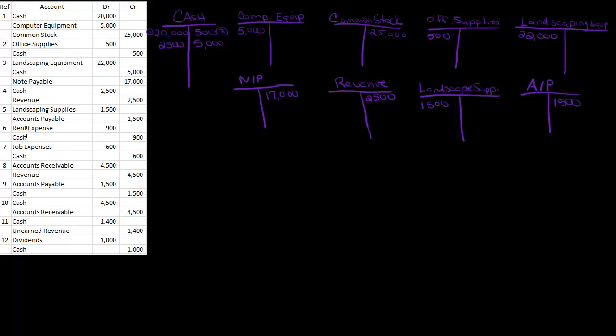Rent expense, I need one for that. There's my rent expense. That was $900, and then cash was $900.